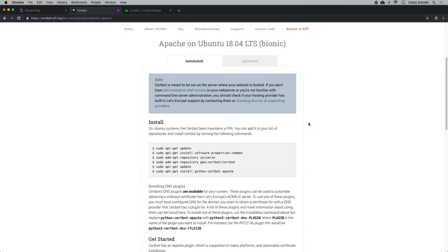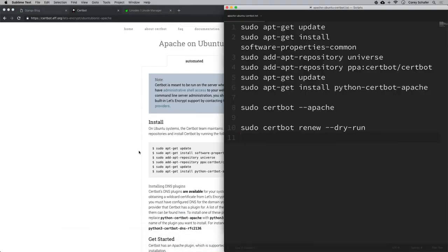The certbot page also has a lot of explanation about what these commands do, so I suggest reading through it if you'd like more information. I also have all of these commands pulled up in a text file on my machine, and I'll have them available on my GitHub as well. Keep in mind this is for Apache and Ubuntu — if you're using a different web server or OS, get the commands for your specific setup.